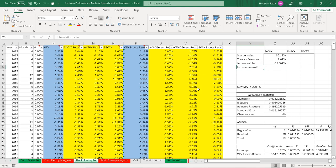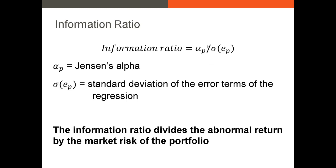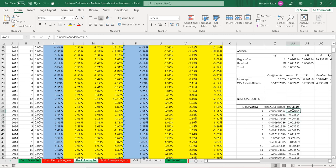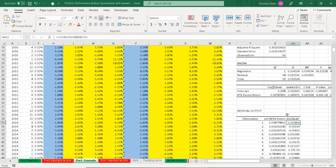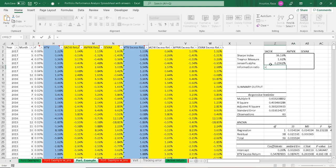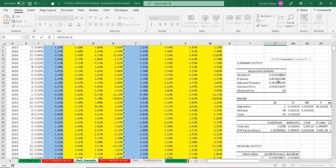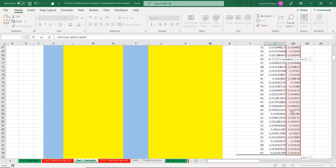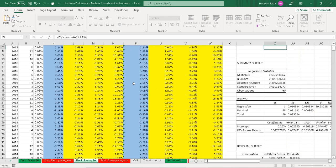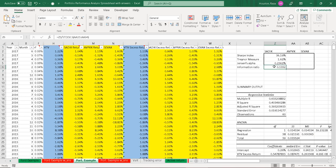Lastly, we want the information ratio. The information ratio is just our alpha divided by the standard deviation of the error terms of the regression. That standard deviation of the error terms is essentially our firm-specific risk — that's why I wanted to get the residuals. I take our Jensen's alpha and divide that by the standard deviation of all of these residuals. And there we have our information ratio.